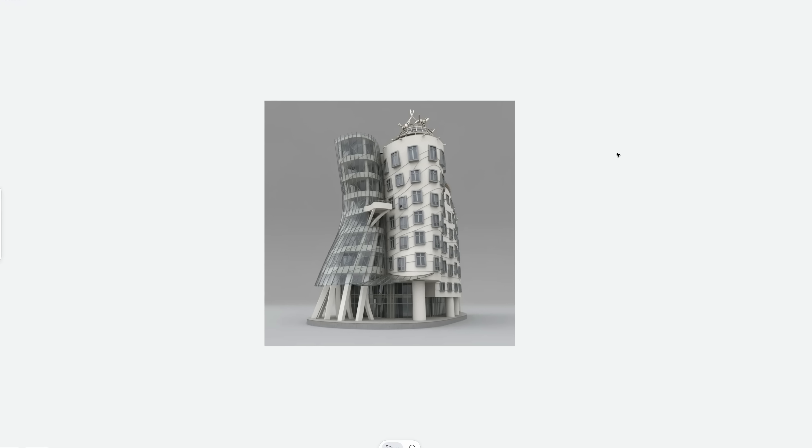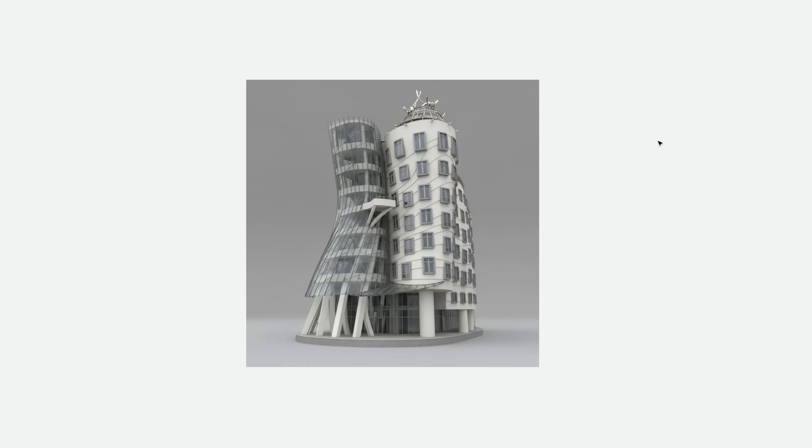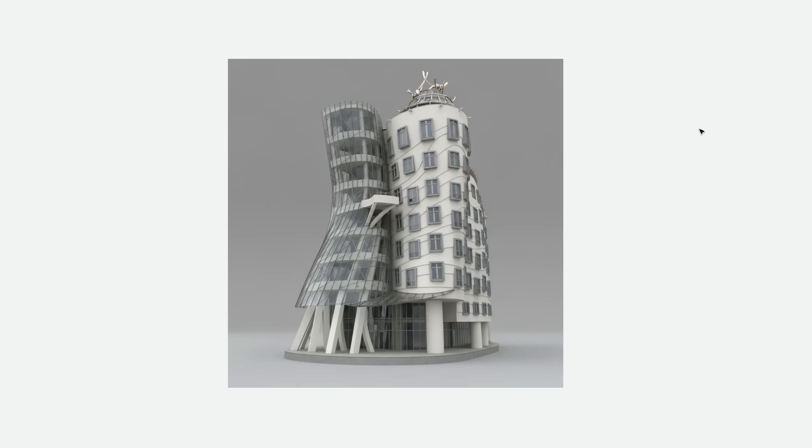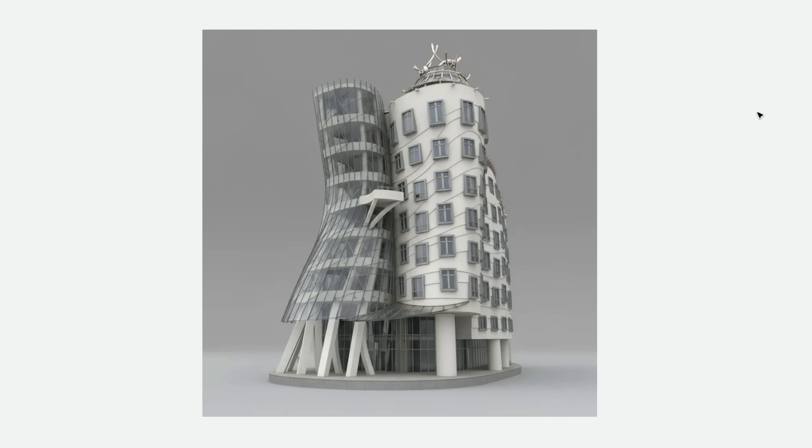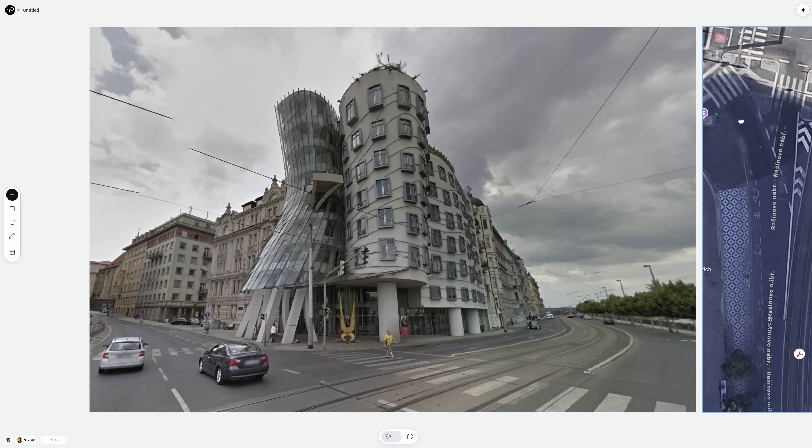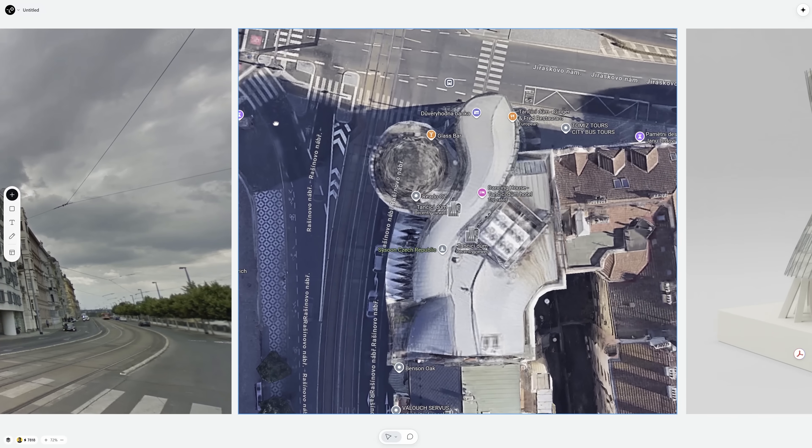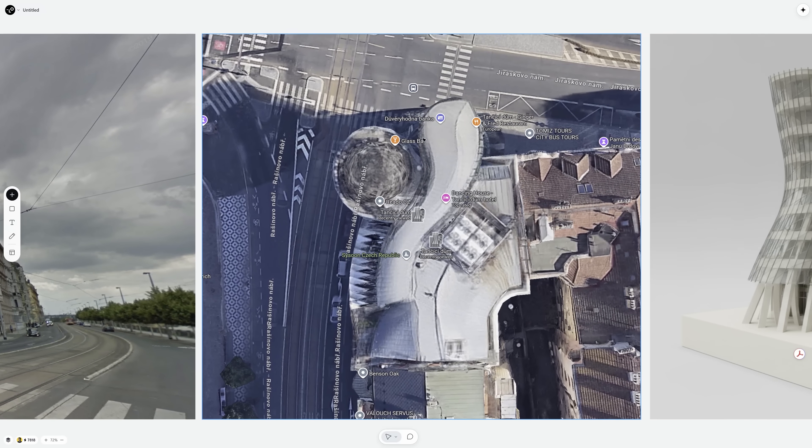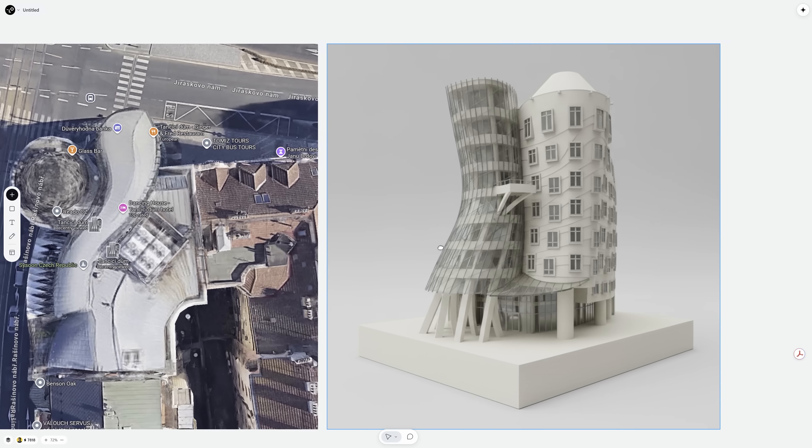Now, Street View only shows the front, so Nano Banana filled in the blanks based on what it had. That's expected since it can't invent angles it hasn't seen. You can always upload a top view from Google for a more precise result.